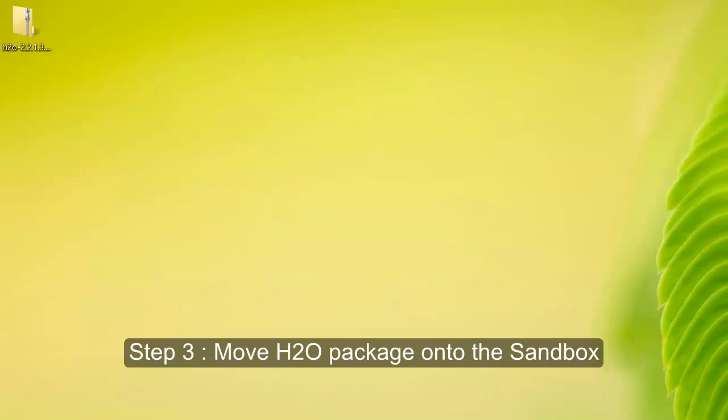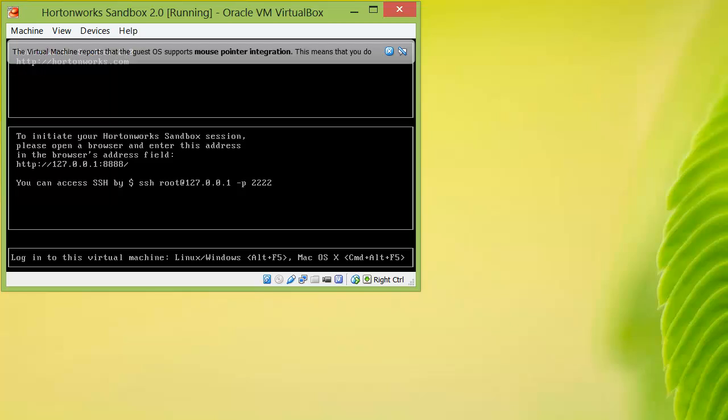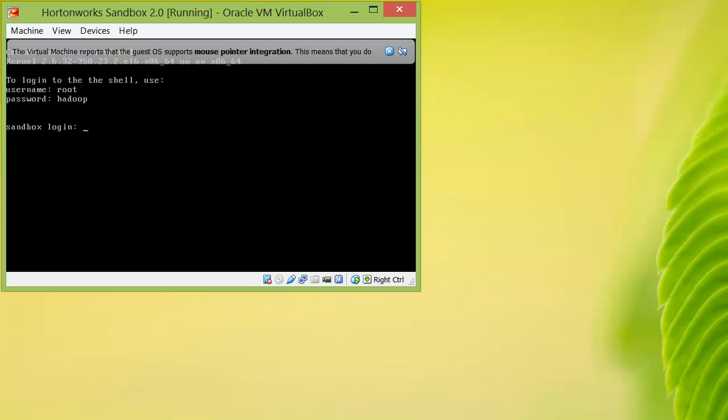The next step is to copy the H2O zip file onto the sandbox. Boot Hortonworks Sandbox from VM and take note of the access information provided. Login to the virtual machine by hitting Alt F5 or Command Alt F5 if you're working on a Mac. Login using the default username and password, which is root and Hadoop.